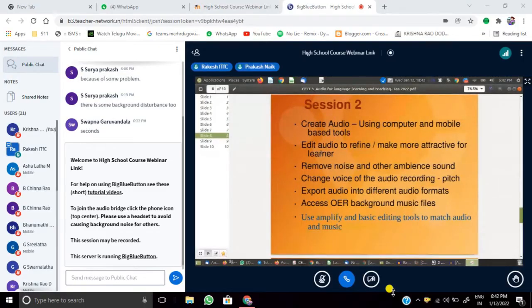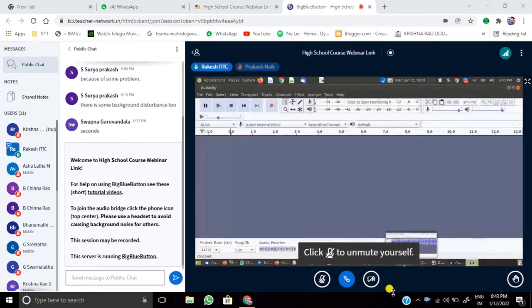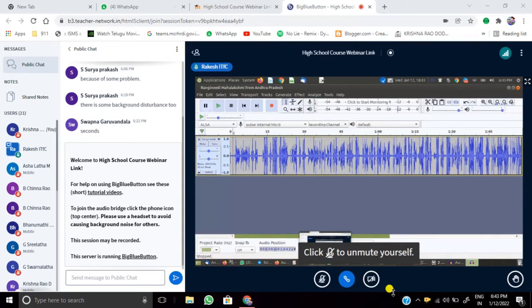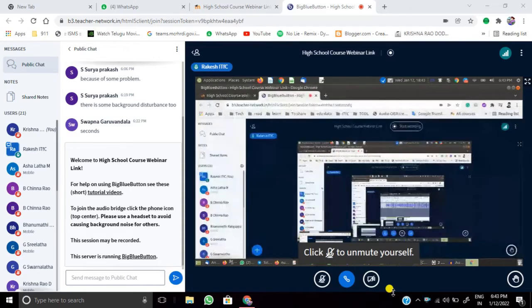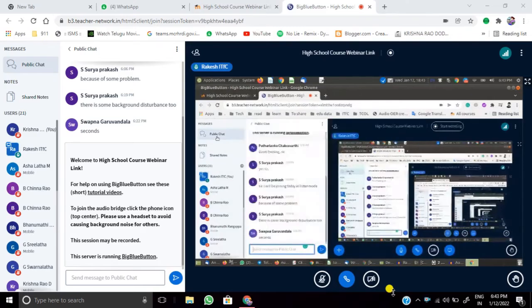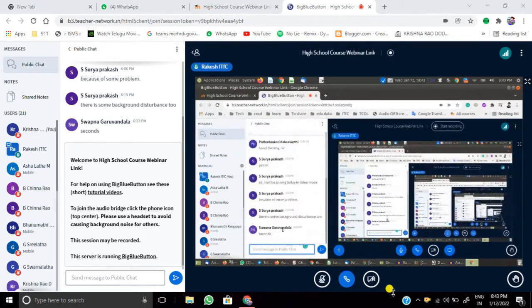Let's move to the next part. I'll come back to my Audacity screen. Before that, can all of you confirm in the public chat whether you have finished the practice, so I can plan for the next section?